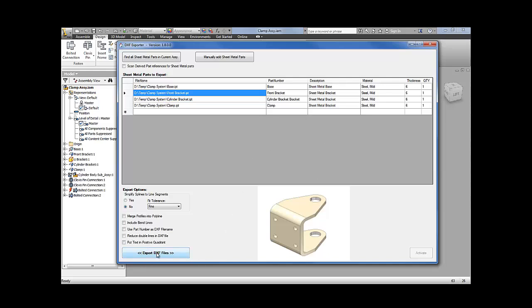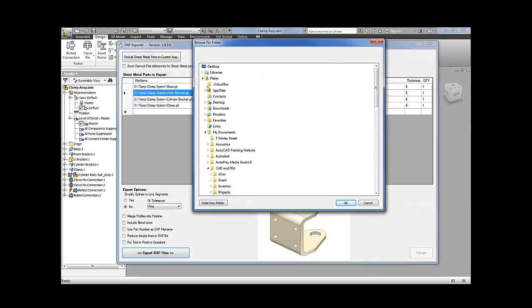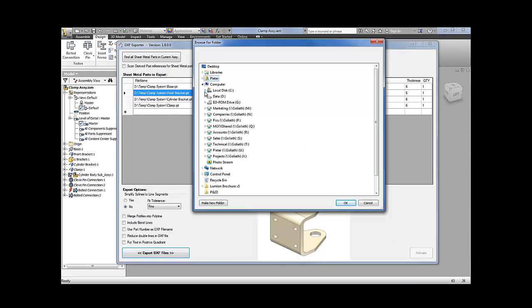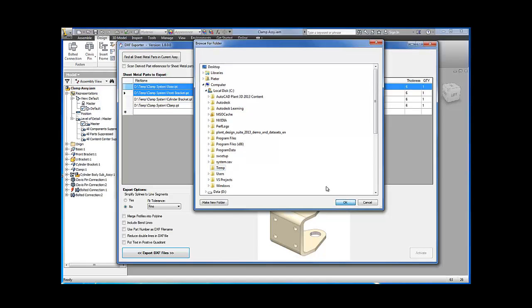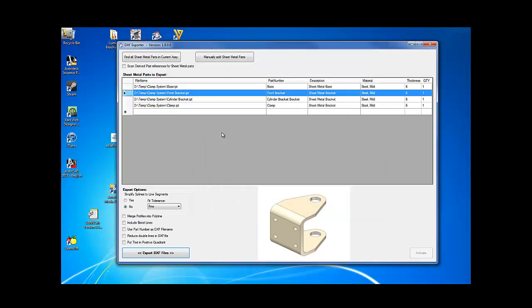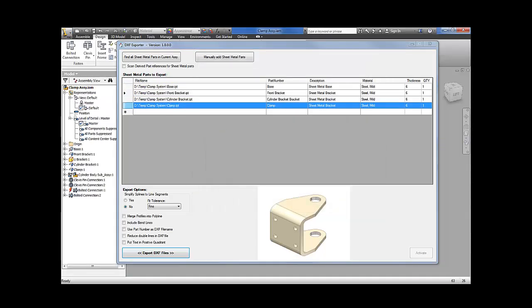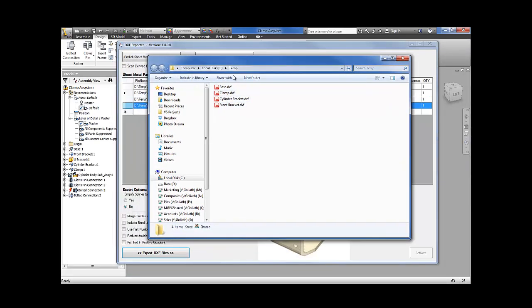You can export to any folder you like. Once exported, Inventor or the tool will open the folder for you.